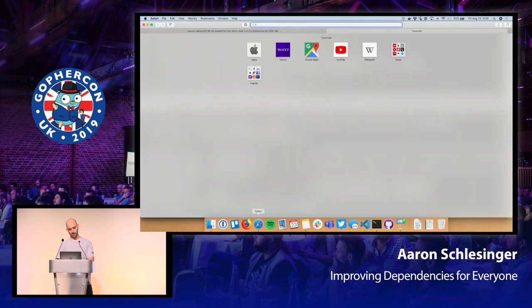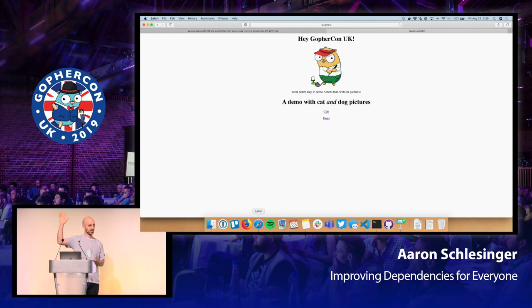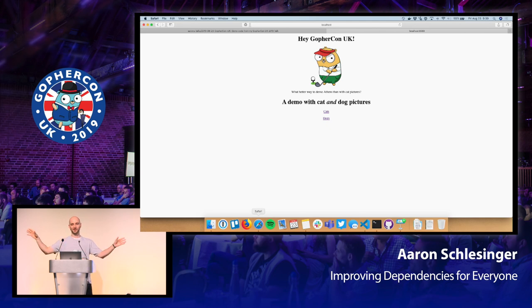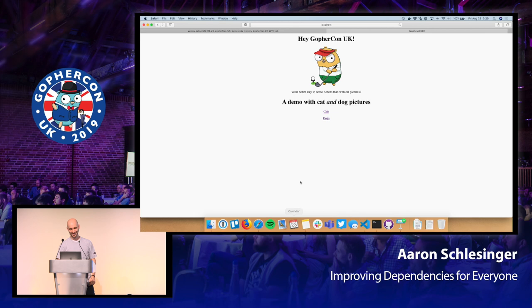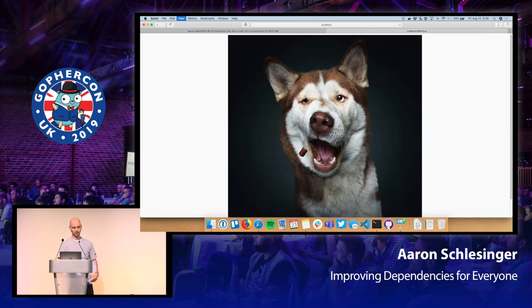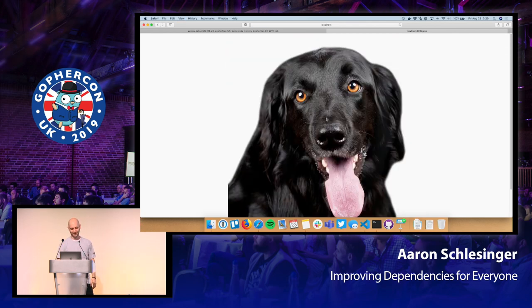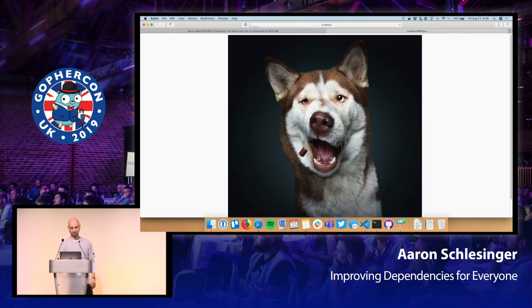Now the most important part: we check out our dogs and cats app. We're going to see random pictures of dogs — dogs powered by Athens. The random number generator is doing a decent job here.